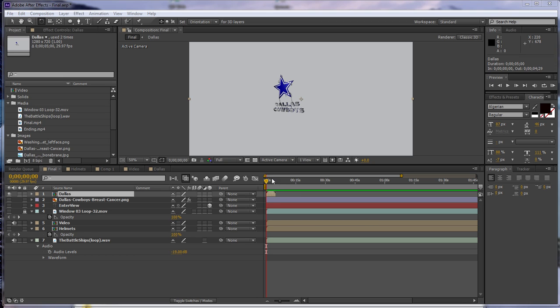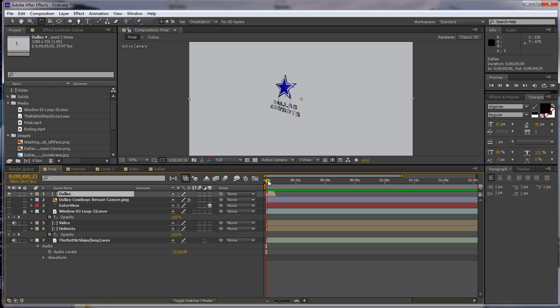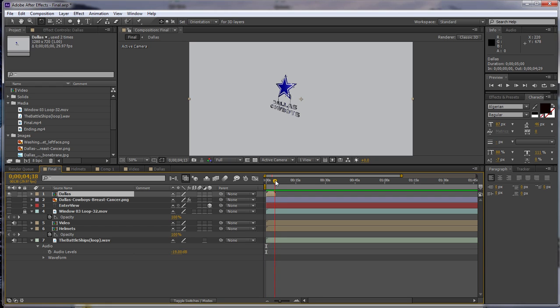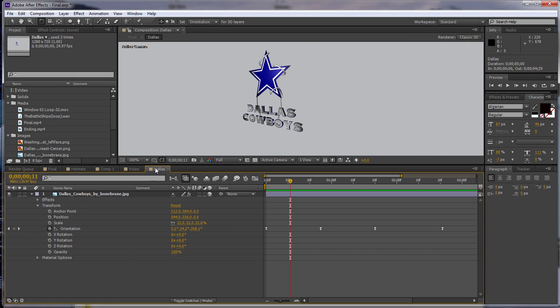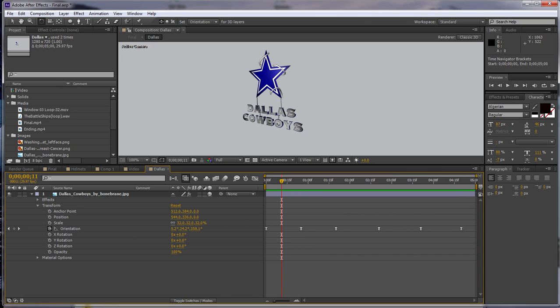Right here we have a little animation with a Dallas Cowboys symbol going back and forth, and it's only lasting for about five seconds.